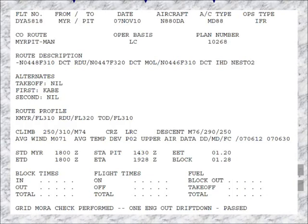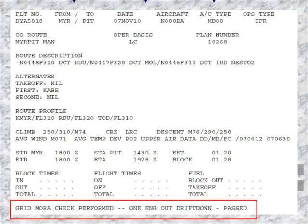Here's an example of what it looks like on the flight plan — it's going to have something stating that it's in compliance with drift down. Here we have a note saying the grid MORA check has been performed, one engine out drift down, and it has passed. For the airline this flight release came from, it's basically saying there's no need for the dispatcher to look further, because this route has such low terrain that drift down is not a factor for the airplane that day.